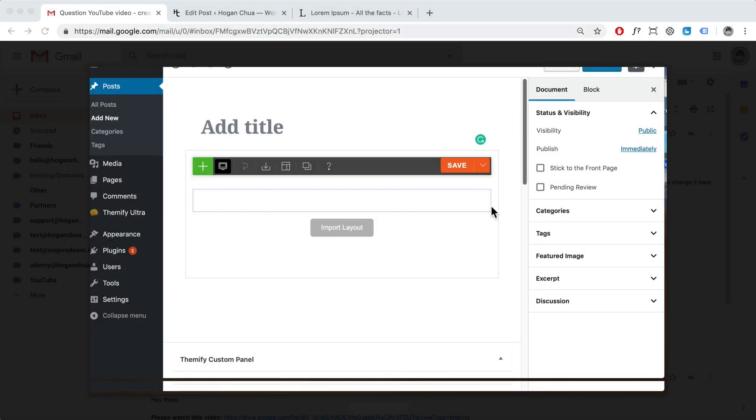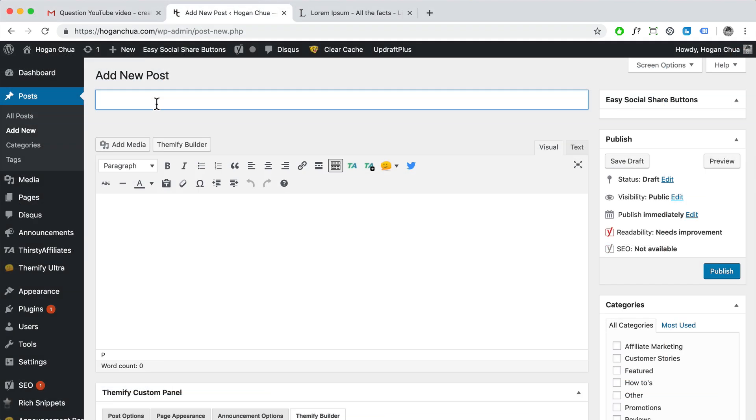Hey guys, this is Hogan. So I recently got a question from a subscriber: How do you actually switch back to the WordPress classic editor?